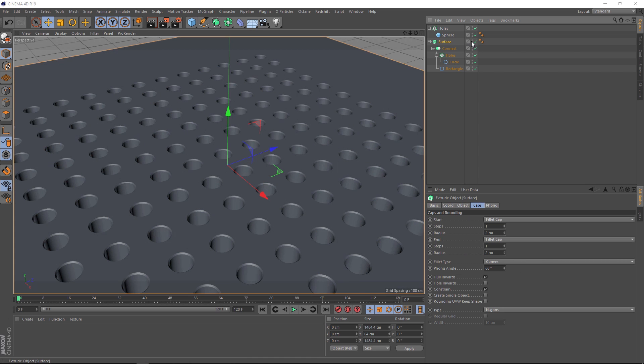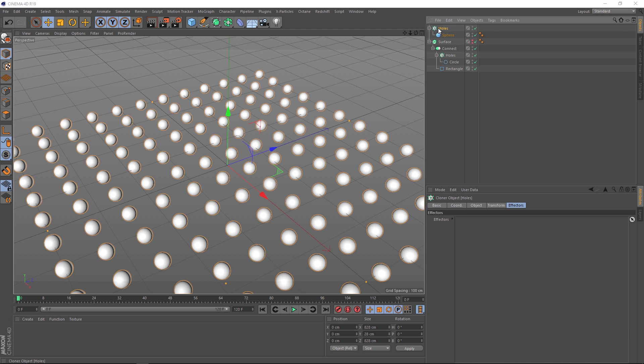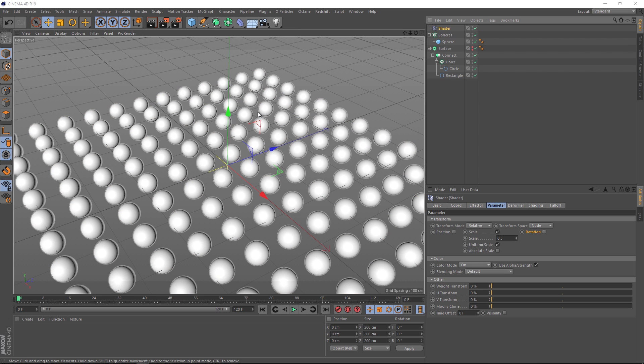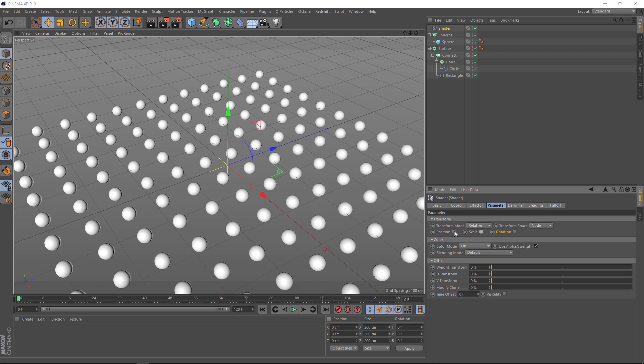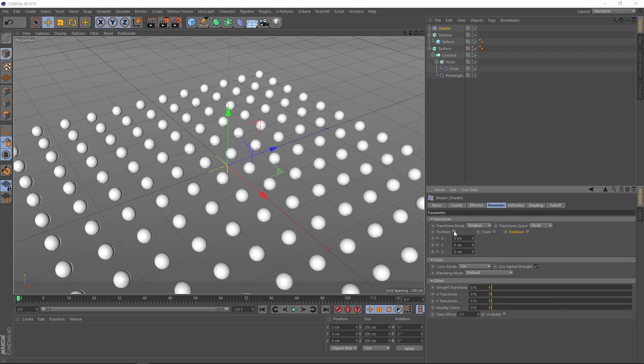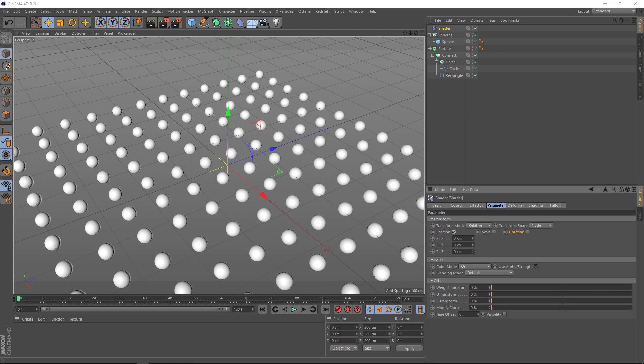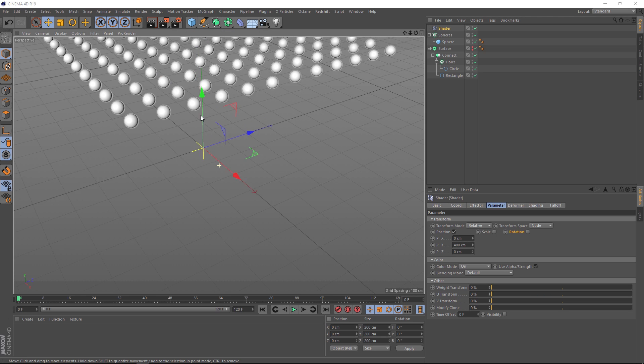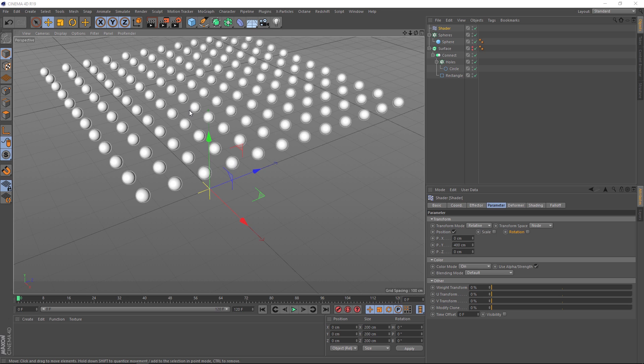Now we want some random animation on those in the Y axis. And we also want it to loop. But first, let's hide our extrude and we'll rename our new cloner. It's not holes, it's actually spheres. Then with that selected, we'll go up to the MoGraph menu, effector, and we'll bring in a shader effector. That hasn't had too much of an effect at the moment. It's set to scale down here. But we want position. We'll turn that off and switch position on. And again, we want this in the Y direction. So let's try 400 centimeters here. And that's made them all go up there.